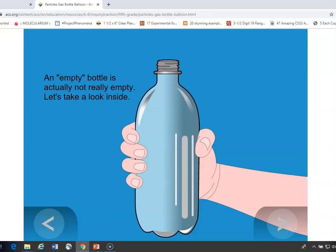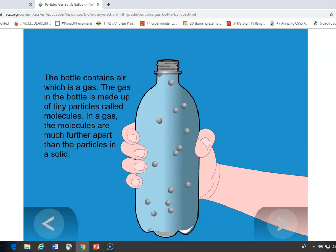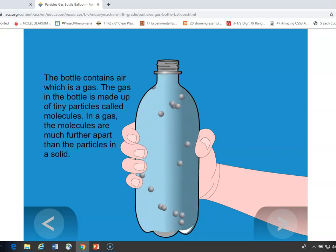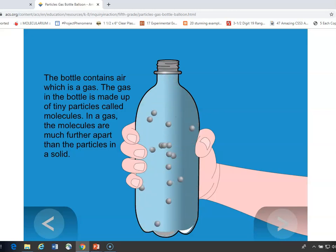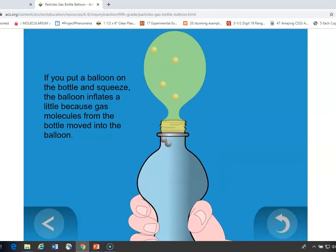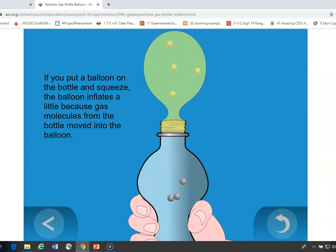Students look at an empty bottle and talk about whether it's truly empty or what's inside. You can have a discussion that there are particles inside — all the particles that are in the gases in air: oxygen, carbon dioxide, nitrogen. Then, when students put a balloon on it, you can show them through the animation that the particles actually move from the bottle into the balloon, and that's what inflated the balloon.